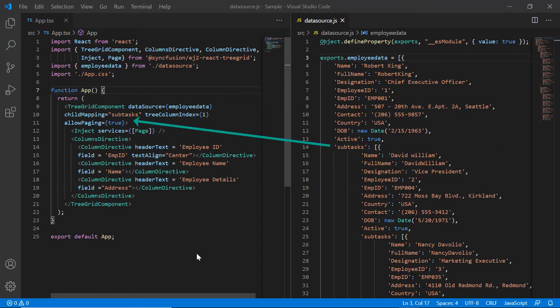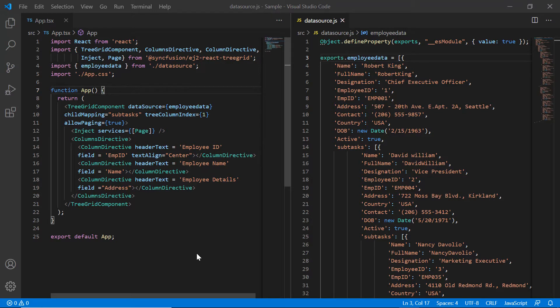The subtask details are configured to the parent records using the child mapping property. I have mapped a few columns from the data source to be displayed in the TreeGrid using the columns directive.